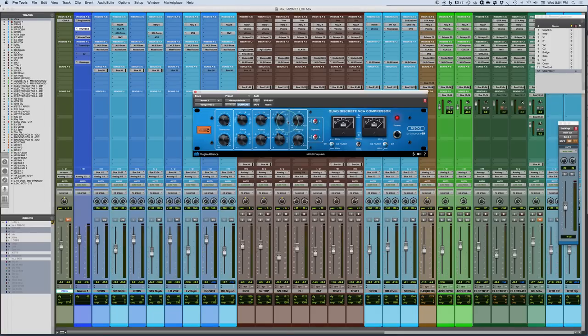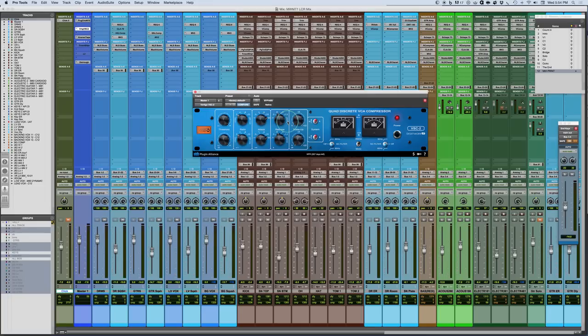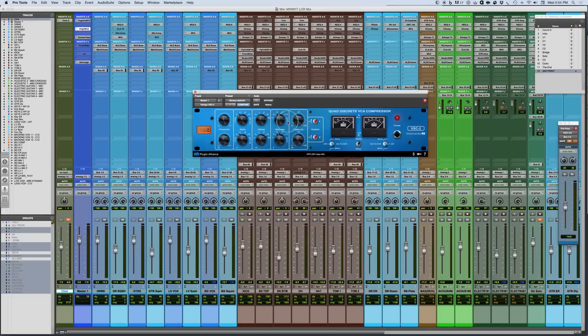The auto release is really great when you have program material that varies, maybe somewhat dramatically, a little more dramatically between soft and more sustaining material, and then more aggressive and transient material. So you may have a nice setting for the transient section. But when you get to the softer, slower section with more sustain, the compression settings don't quite work the same. So what this will do is it'll adapt the release characteristic to compensate for the signal as it passes through. So it's kind of monitoring the sort of attack decay characteristics of the sound.